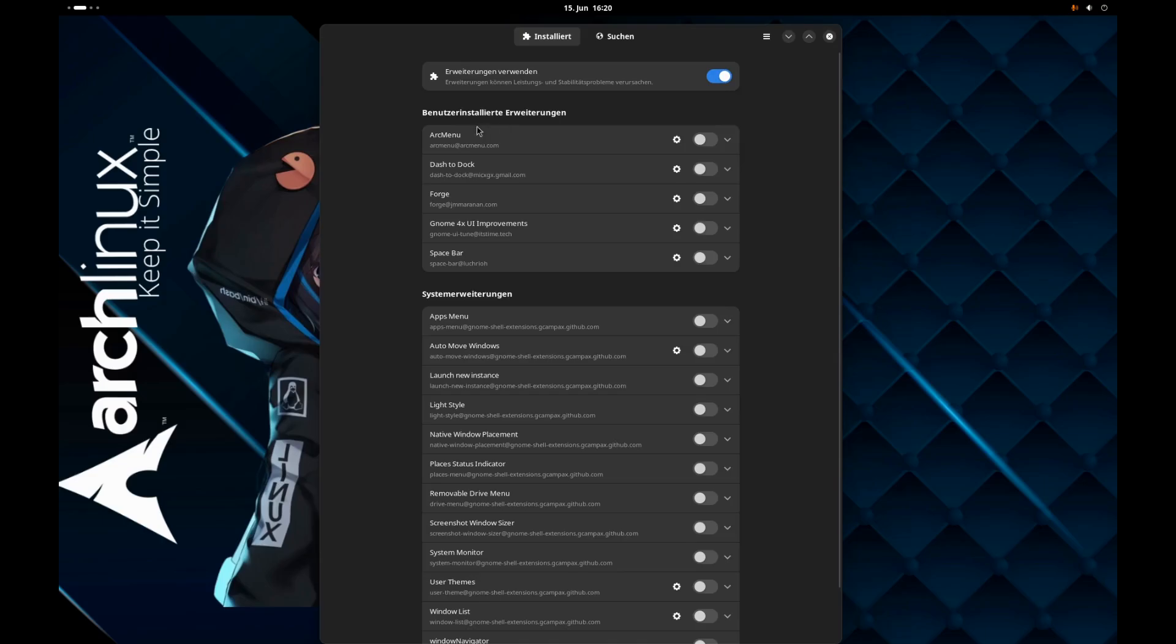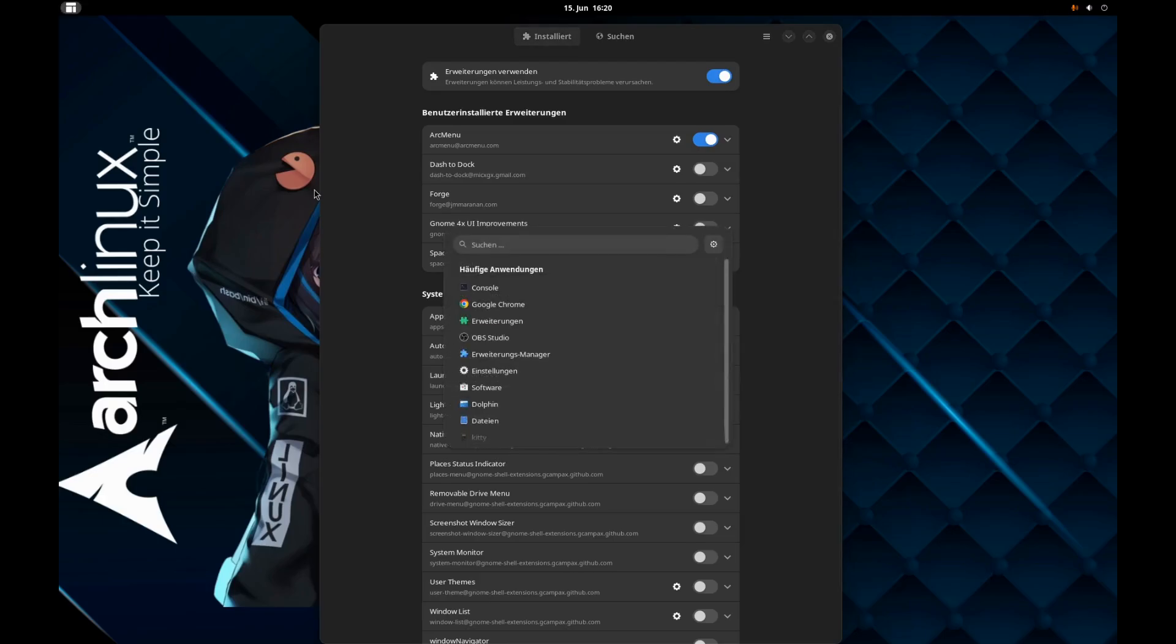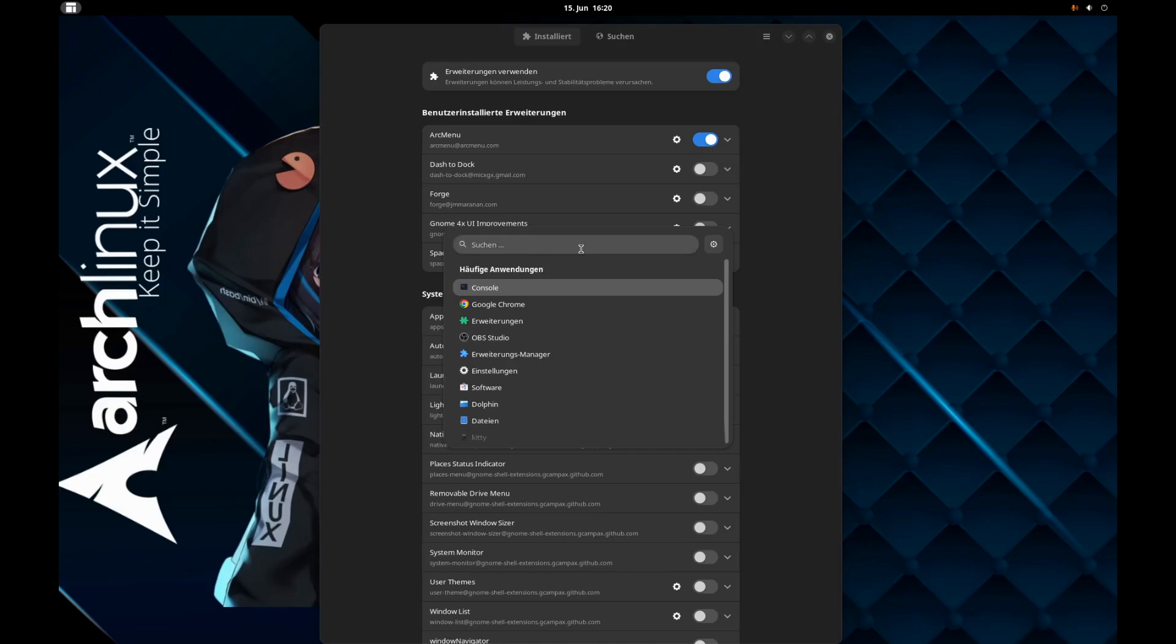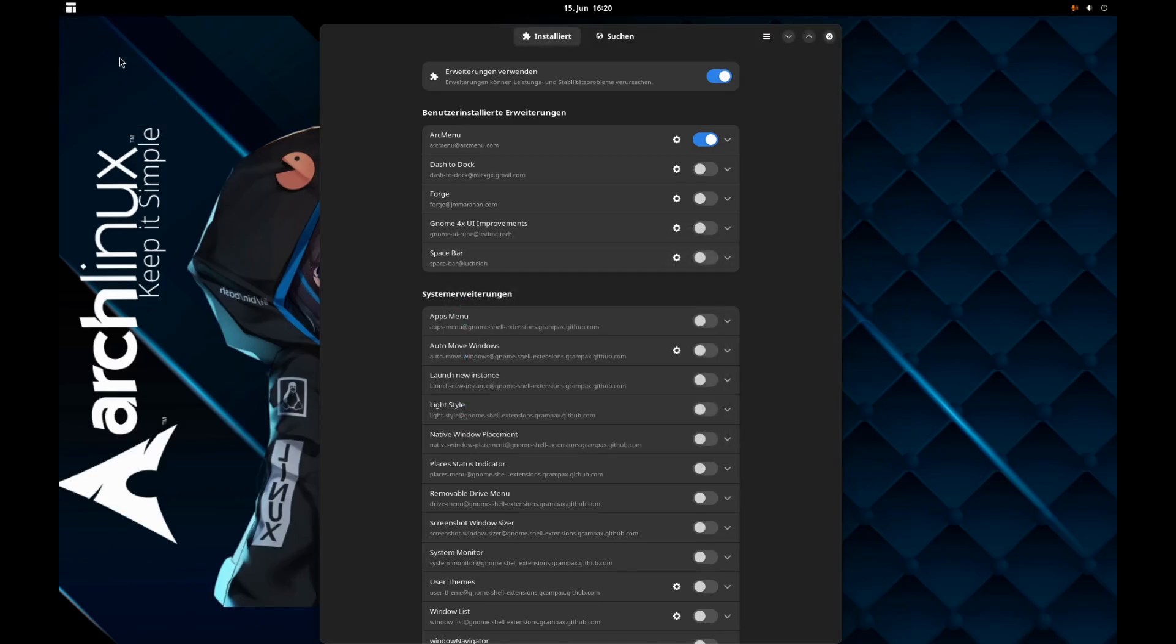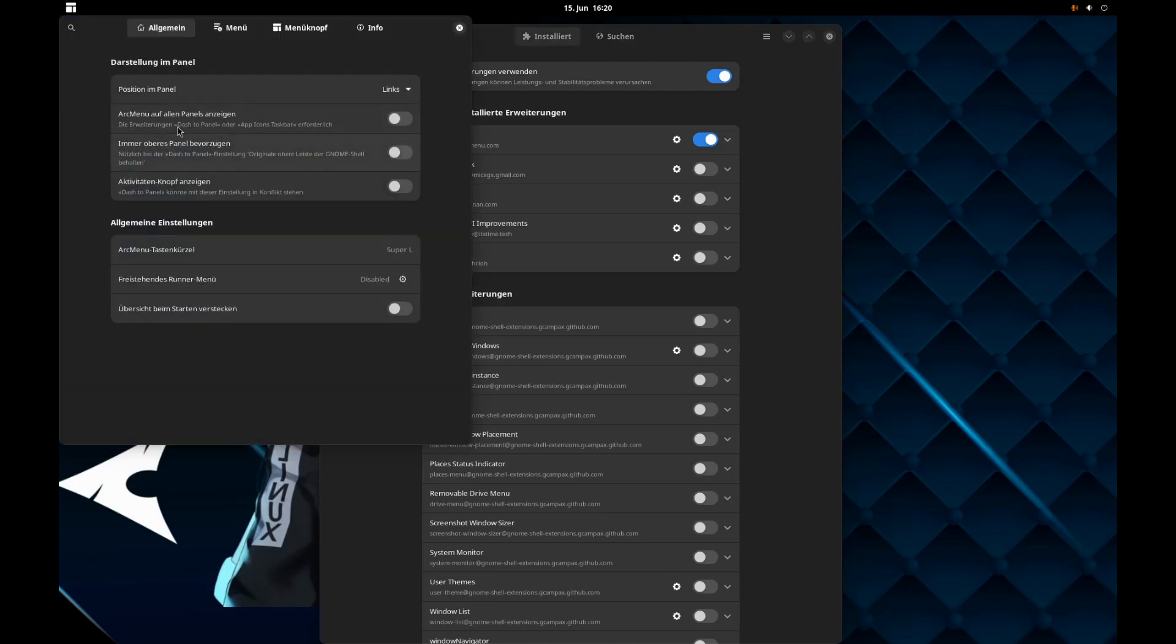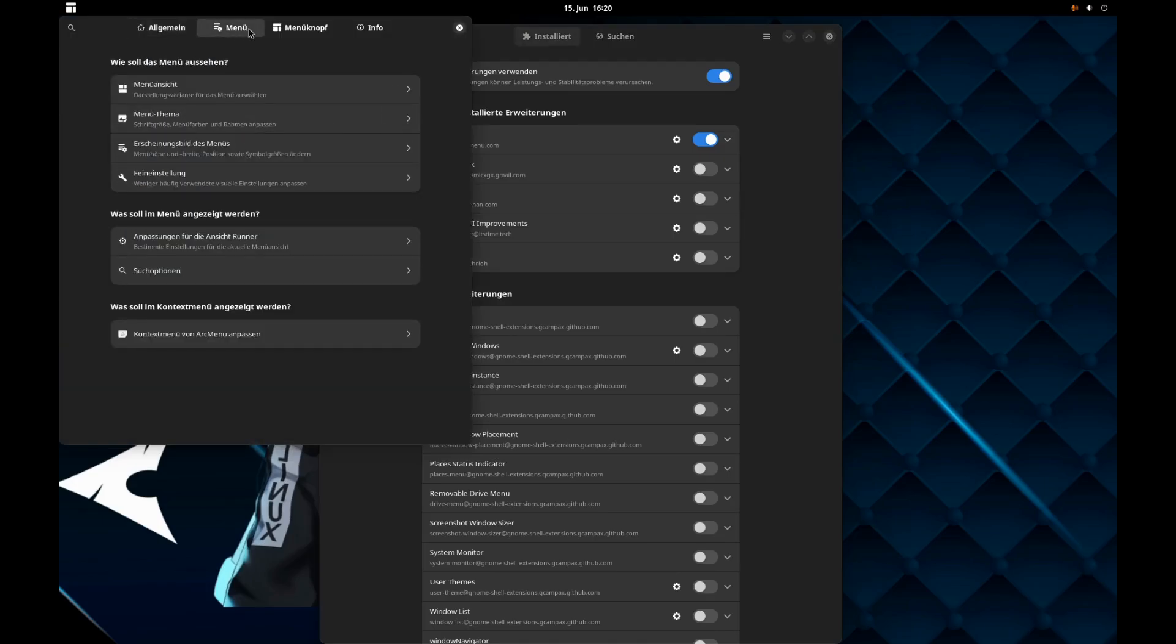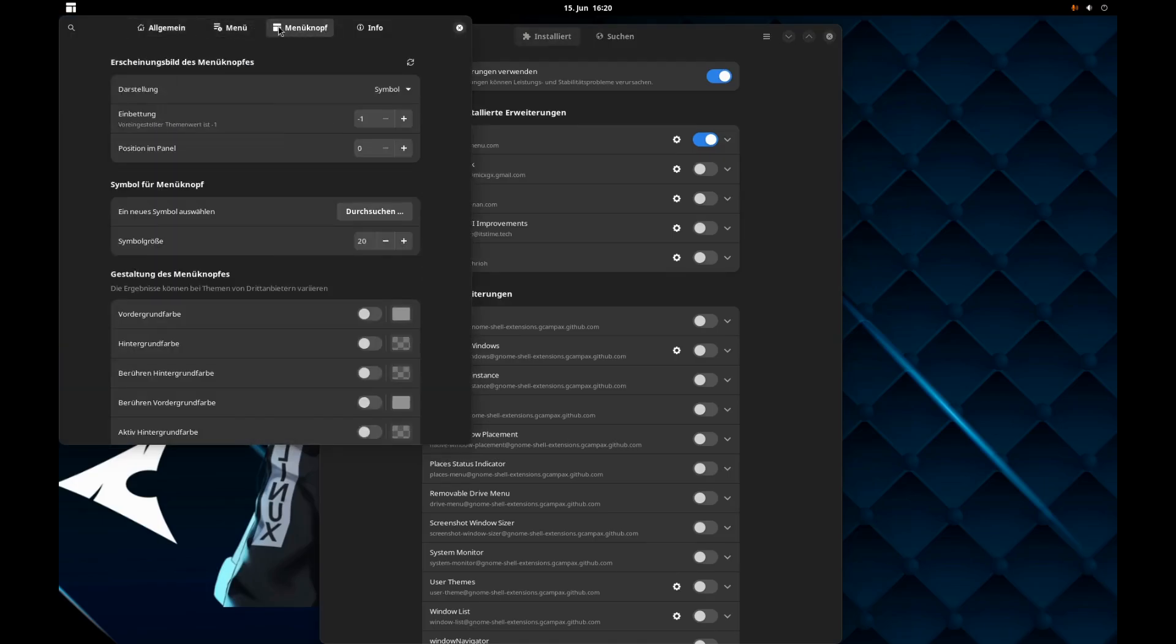Then you need different extensions for GNOME. The first thing here that I've got is Arc Menu. That's the menu that you have seen here and this is the starter that I'm using to get this type of starting menu.